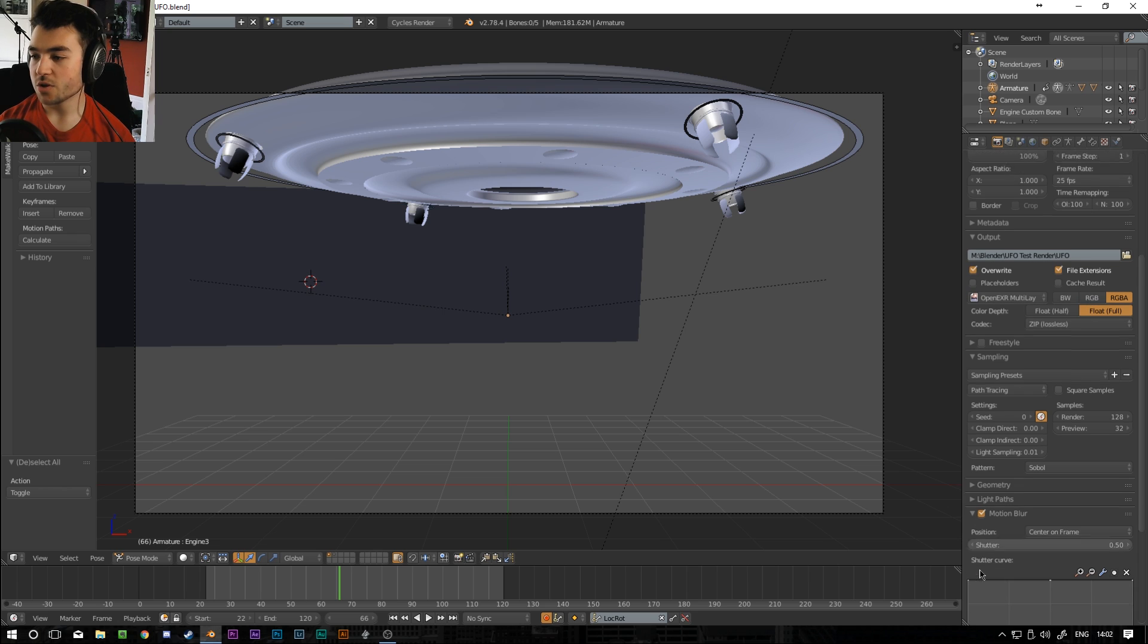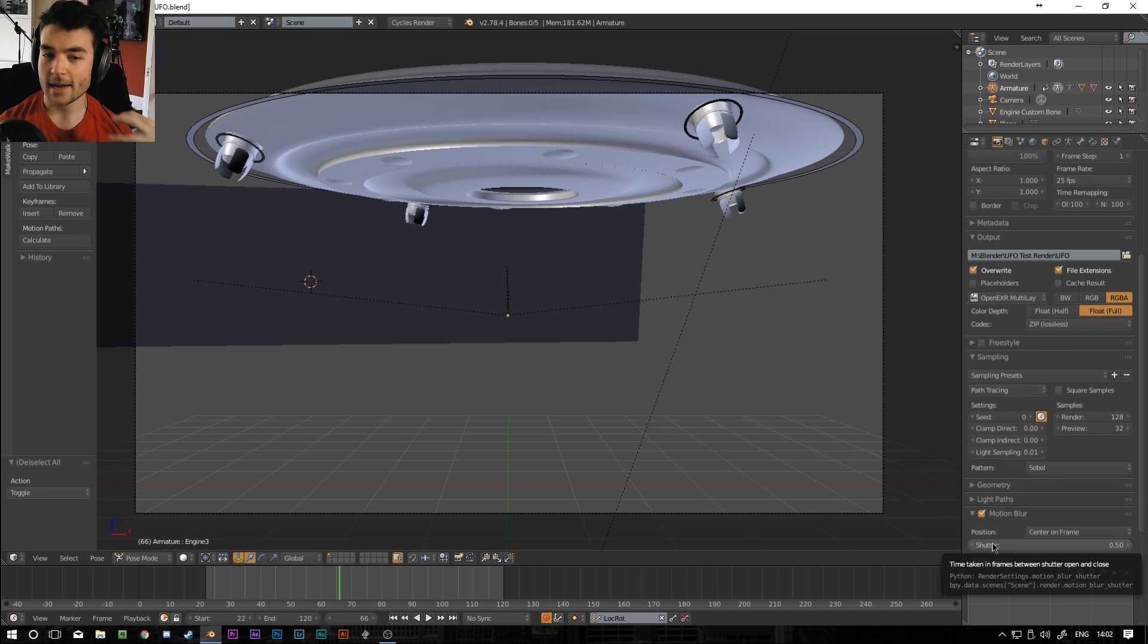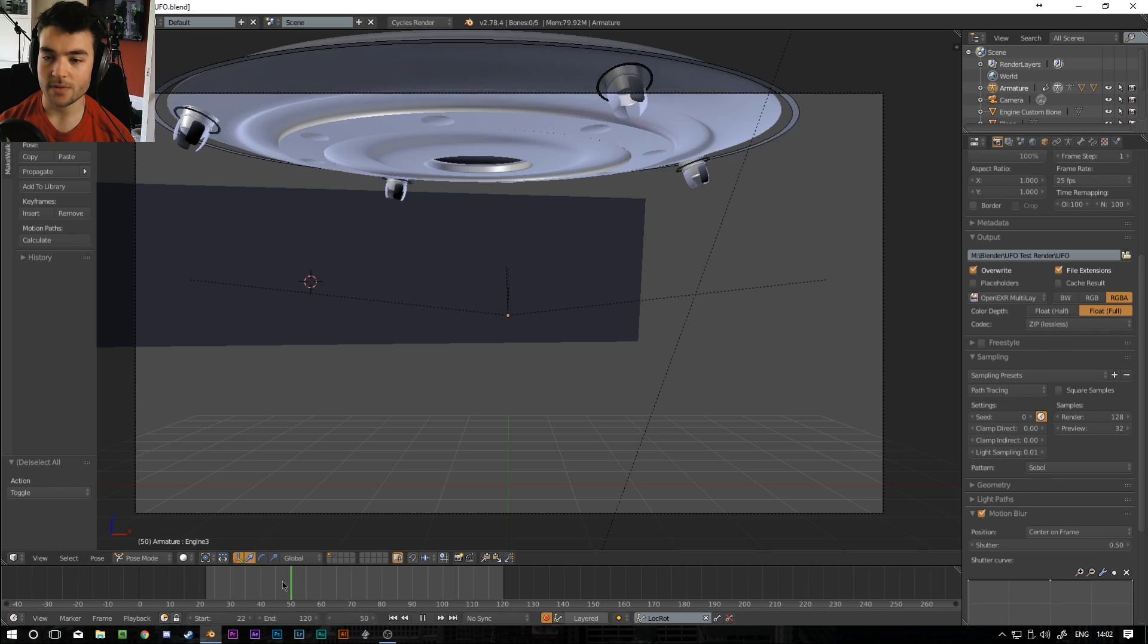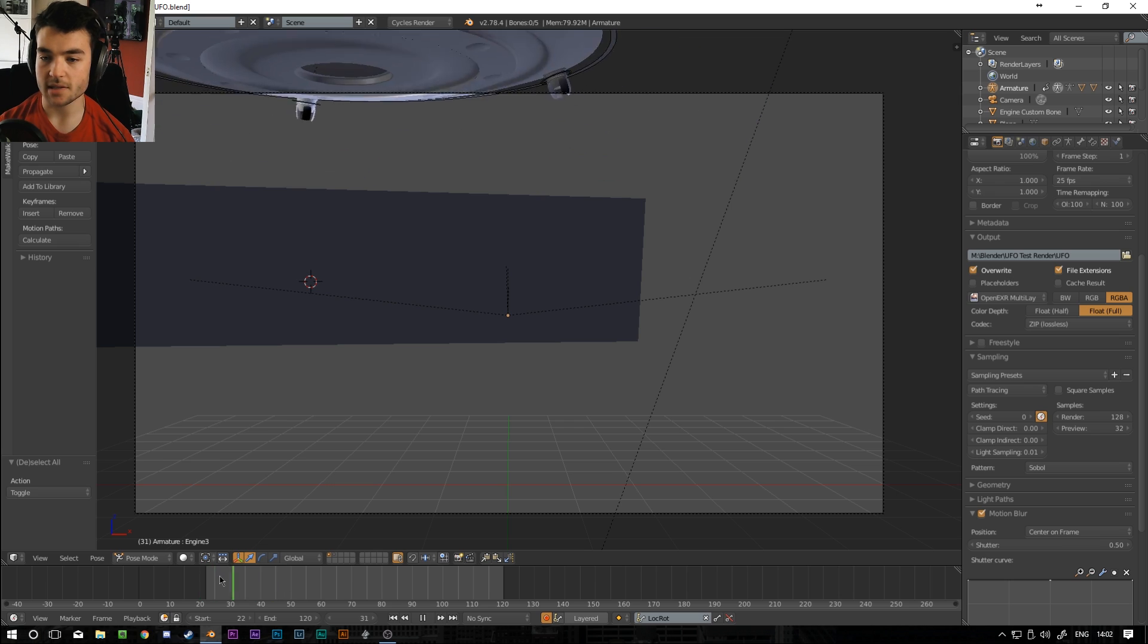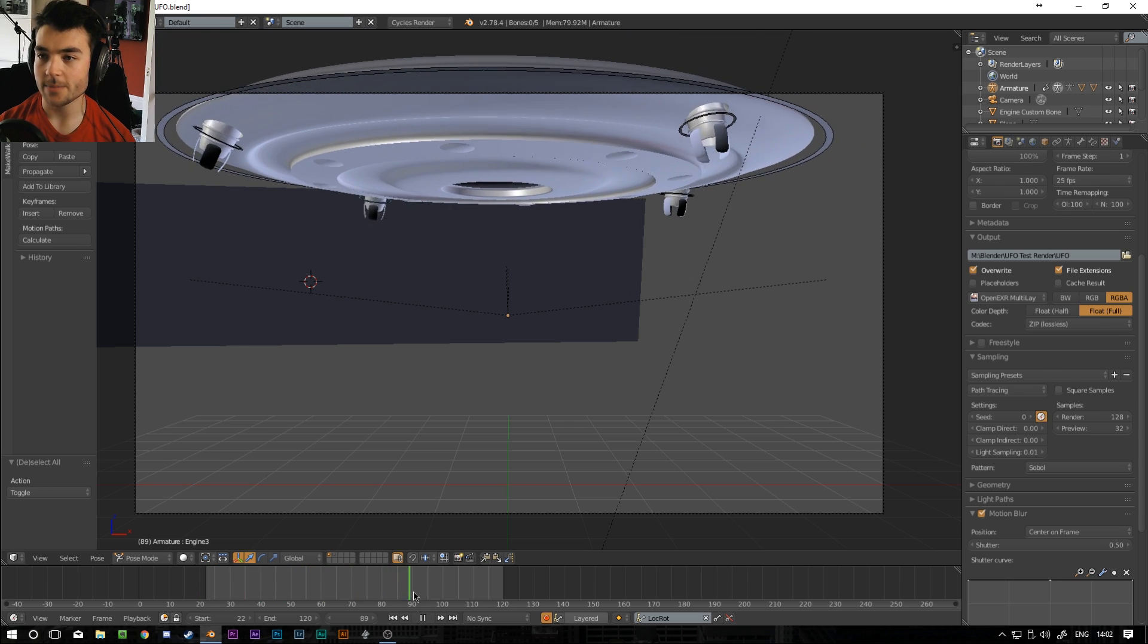And the last thing I always turn on is motion blur. Because without motion blur it kind of loses that realism. So when the UFO is flying in here we want there to be a bit of motion blur because it's coming in quite quickly.